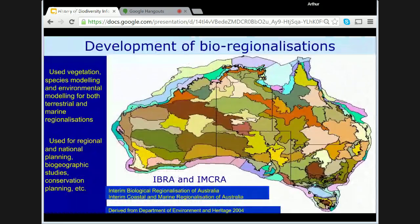Also in 1992, ERIN began developing a biogeographic regionalisation of Australia using vegetation, species and environmental modelling. The Interim Biogeographic Regionalisation of Australia was published in 1994. This regionalisation formed the basis of an extensive conservation planning exercise, with the plan to conserve at least 10% of each vegetation type as identified through the bioregionalisation. Later, fish distributions, water attributes and benthic substrates were used to develop the associated Interim Marine Regionalisation of Australia.